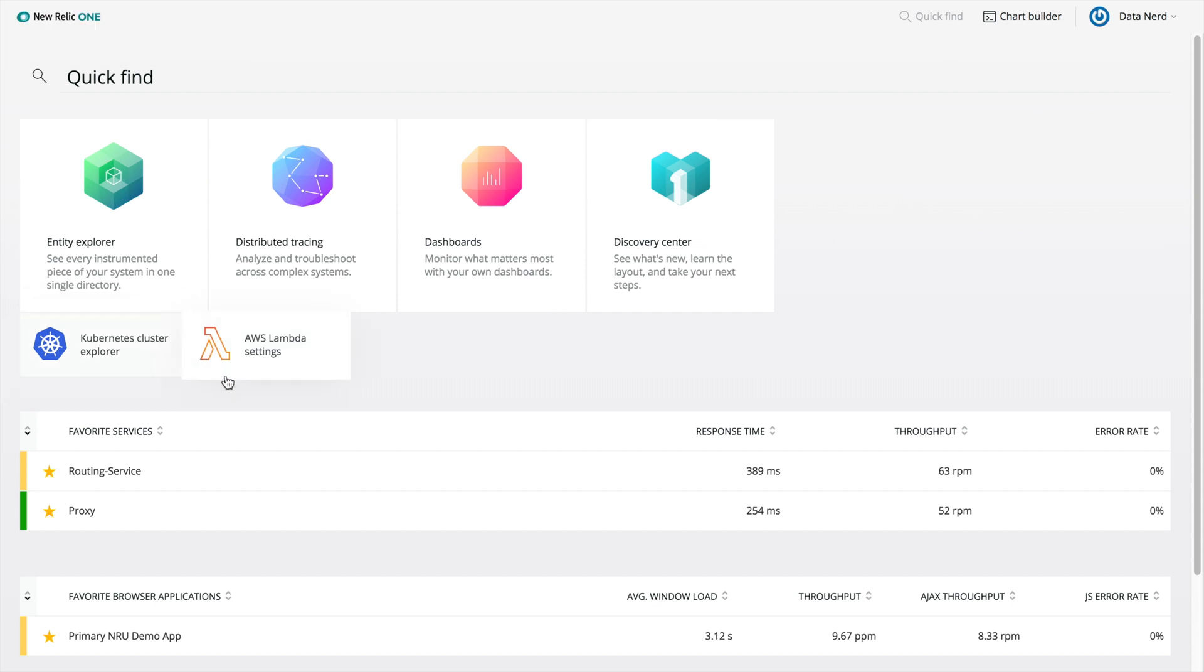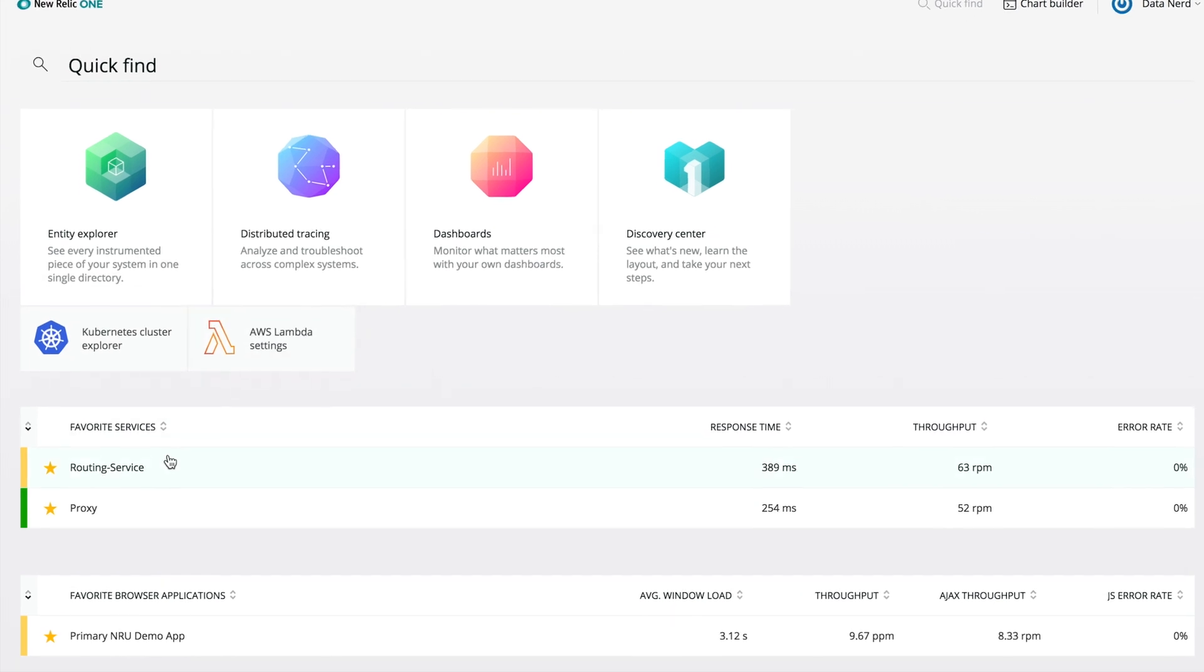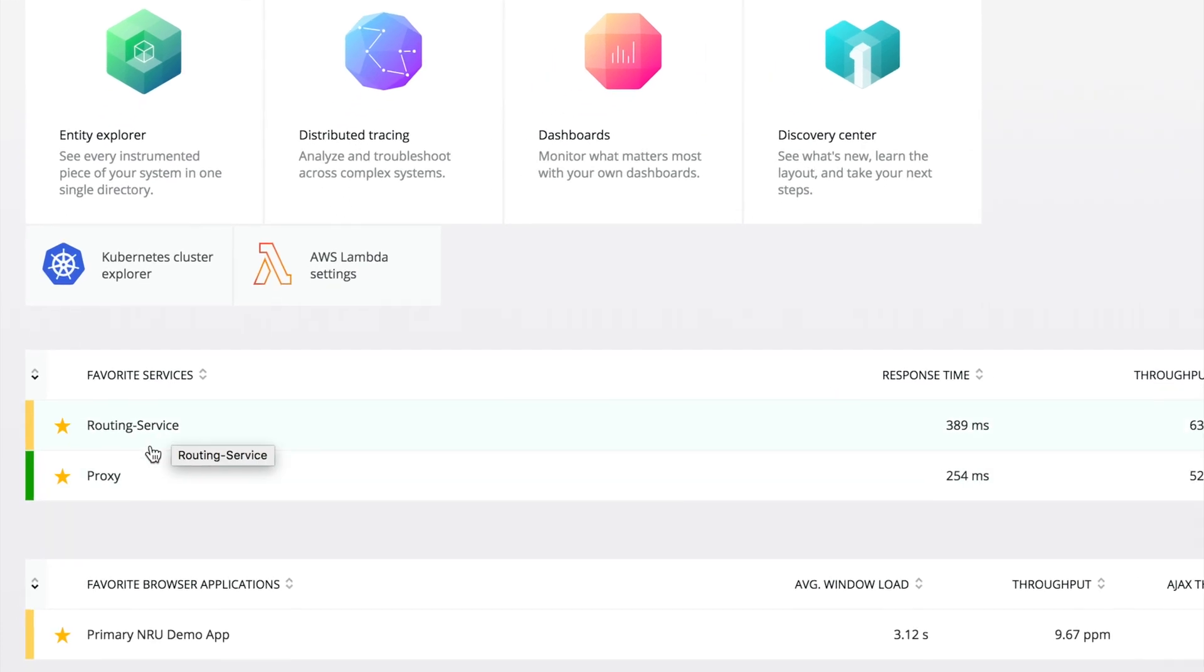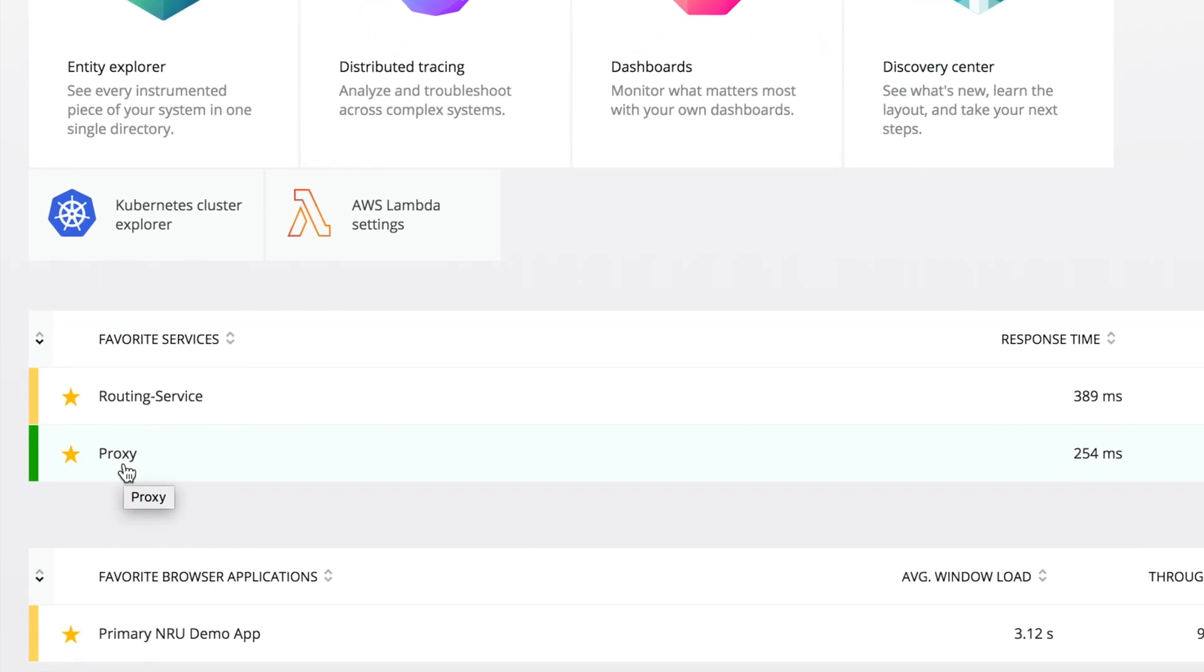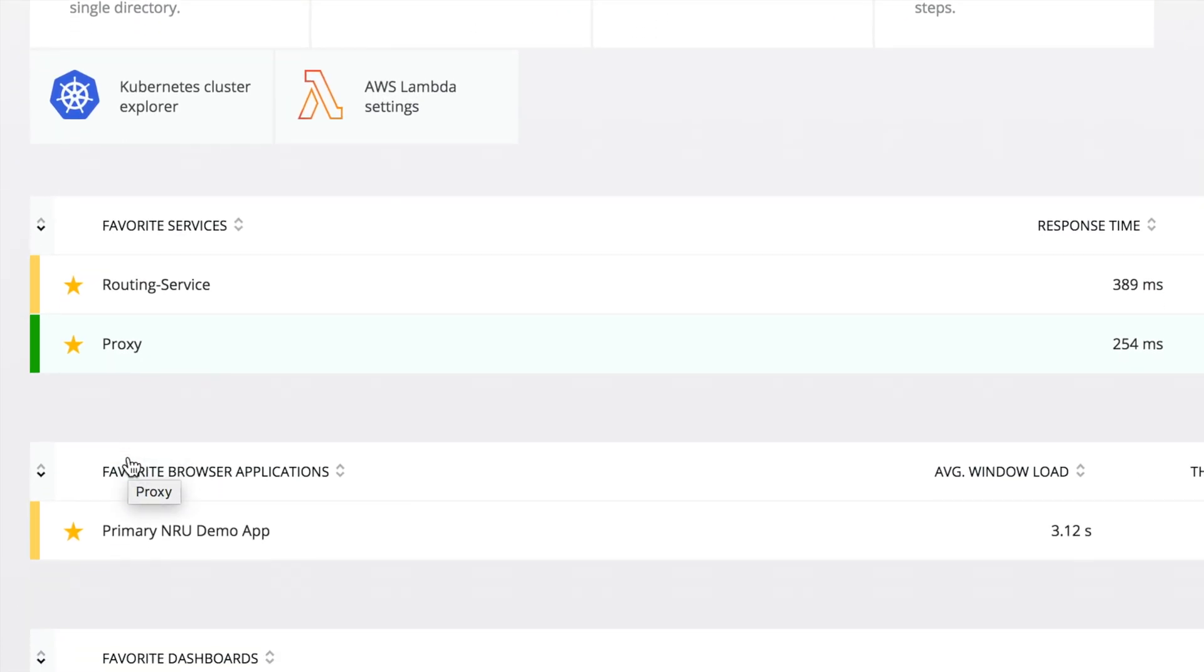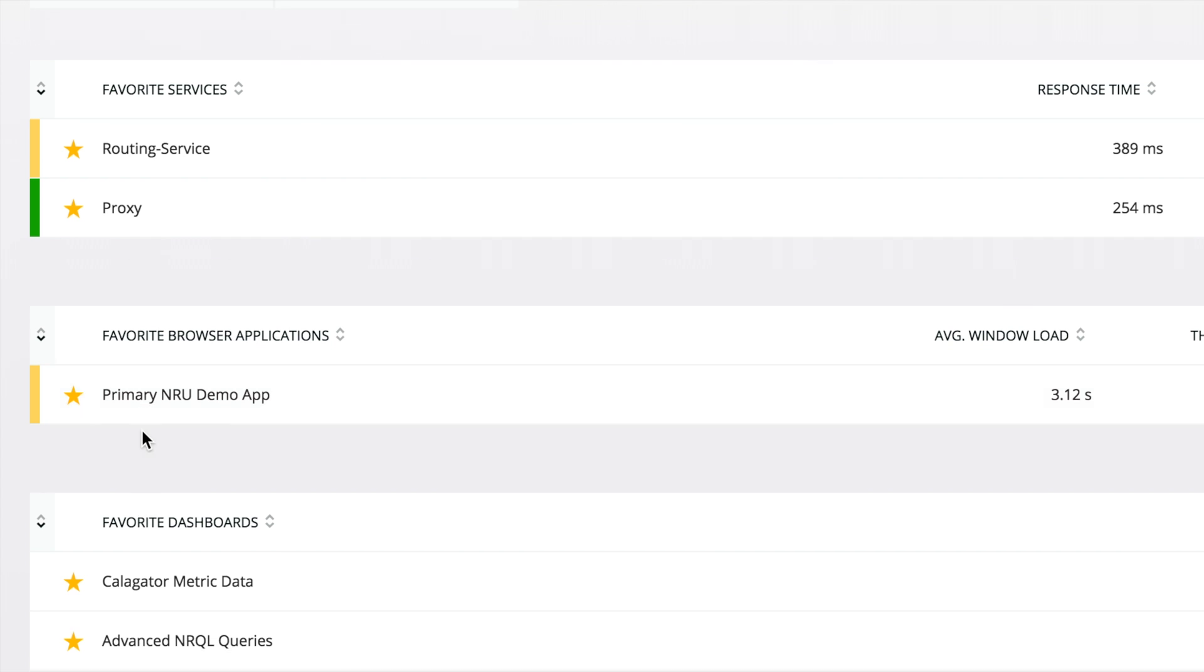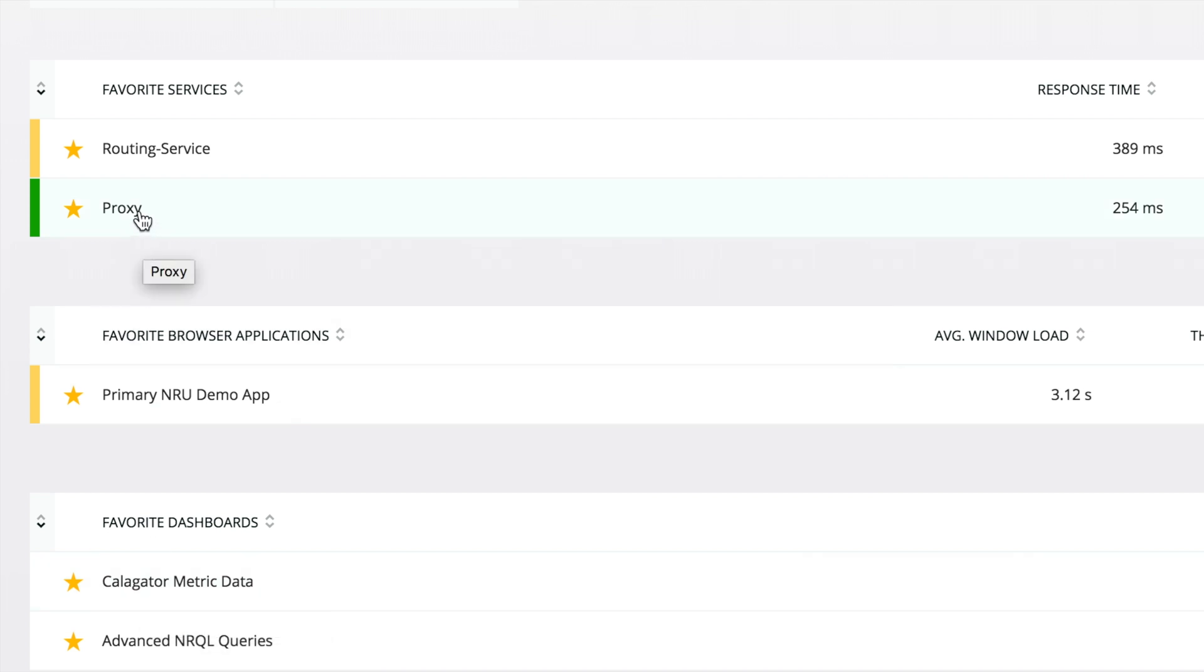There's one more great feature I want to show you. You may have a specific set of entities or dashboards that you want to pay particular attention to. Rather than having to search for these each time, you can now star your favorite dashboards and entities, and they will be displayed on your view of the homepage in New Relic One. And, once you have your most important entities favorited and listed on your homepage, you'll be able to see the health status for any of these entities with an associated alert policy.